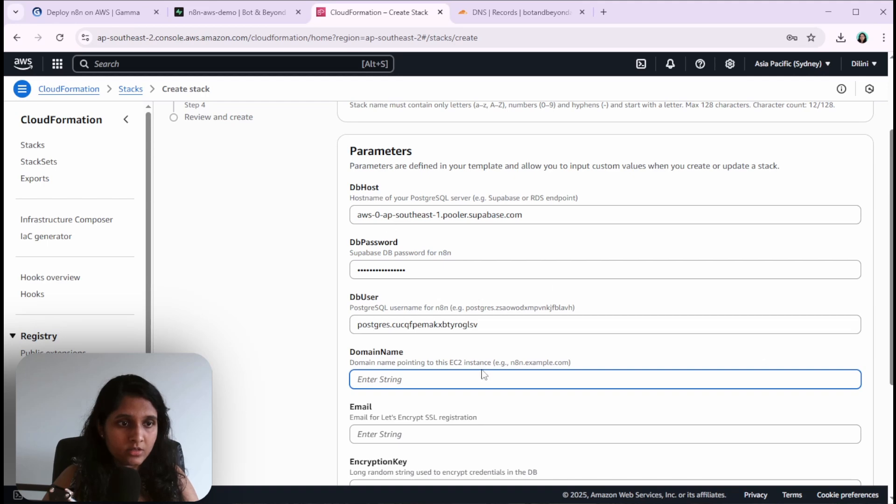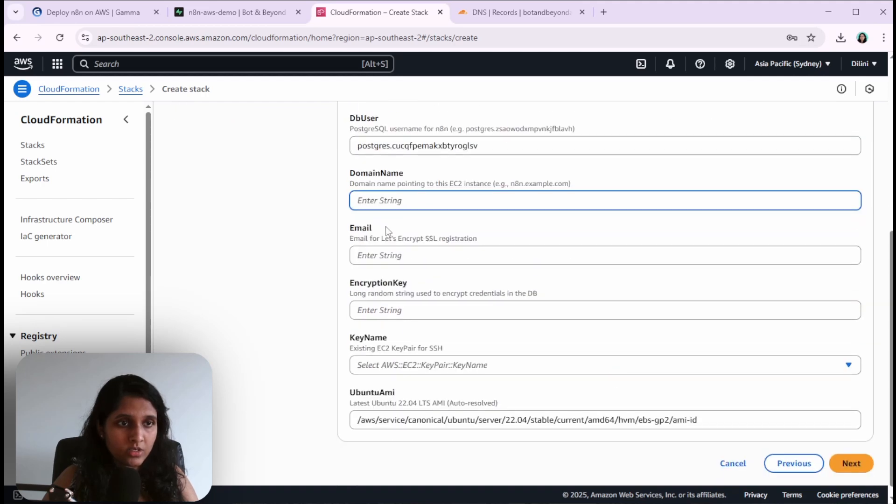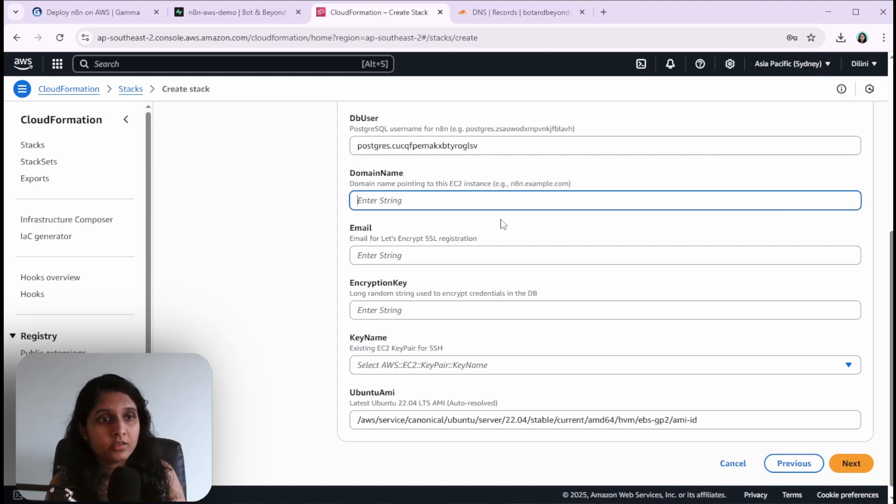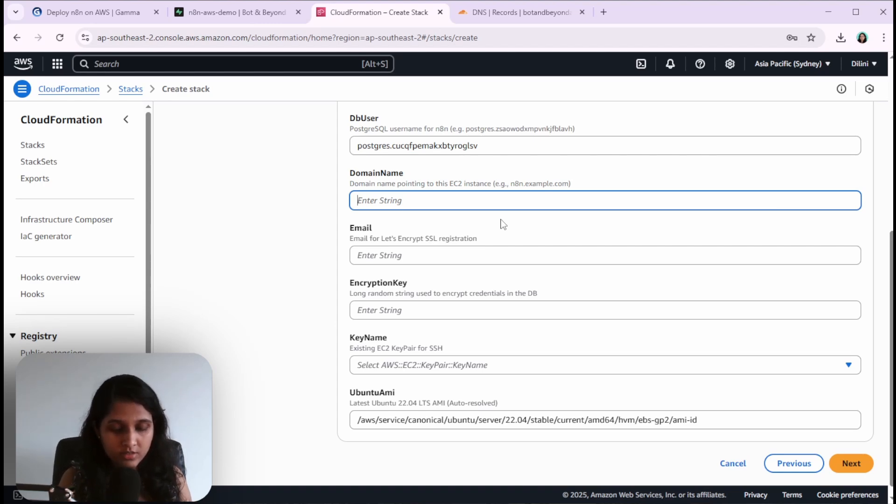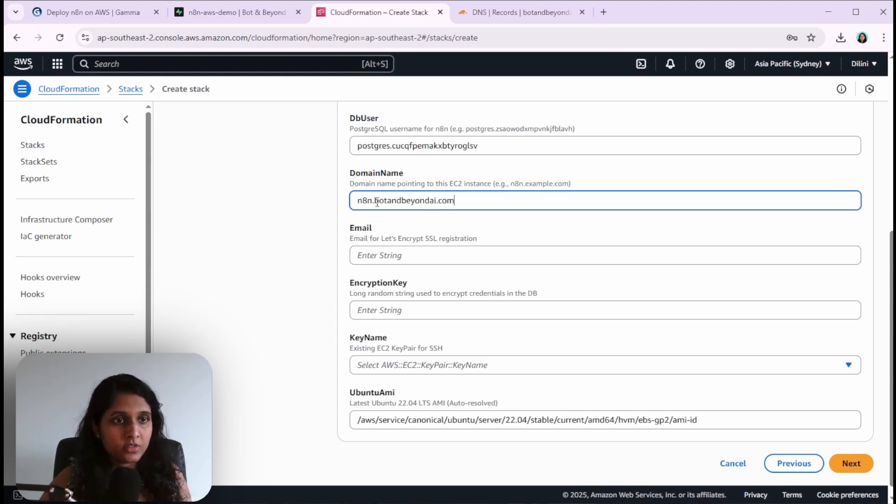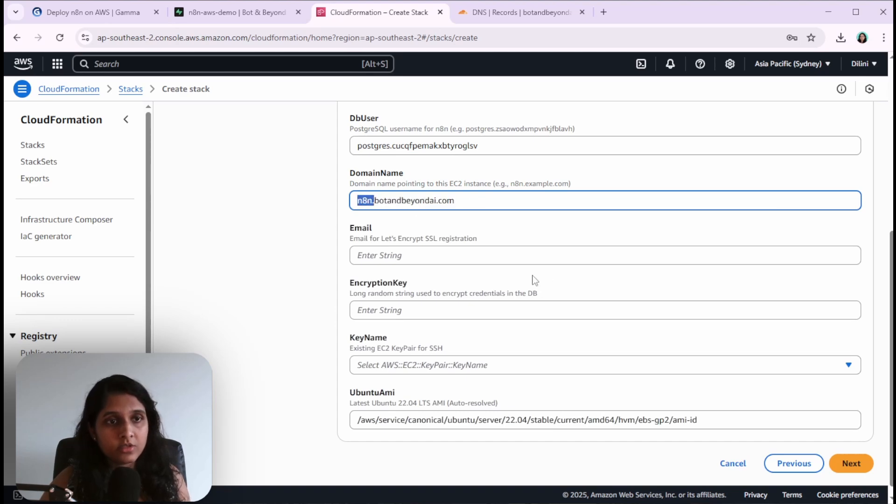Now we need to give a domain name. I already have a registered domain called botandbeyond.ai. What I'm going to do is use a subdomain of that one. This is my main domain and I'm going to create a subdomain for this n8n installation.